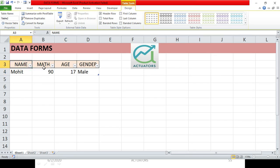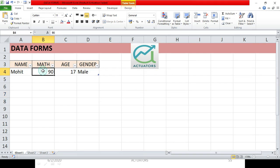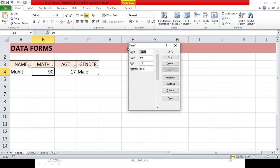You should be within your table — select any one cell inside your existing table — and only then can you create a form. If you're somewhere else in the sheet, it will give you an error. So just click anywhere within your table and click the Form button. This opens the form showing the sheet name and the current entries.